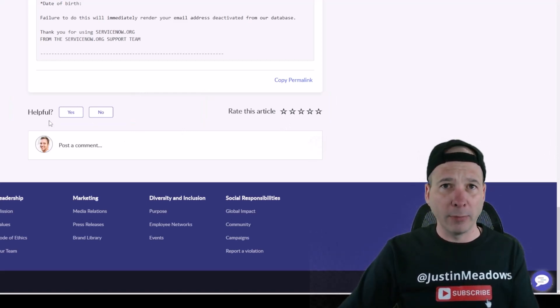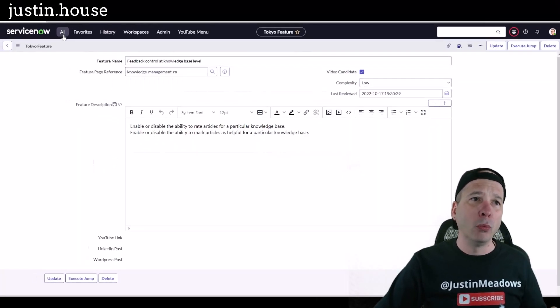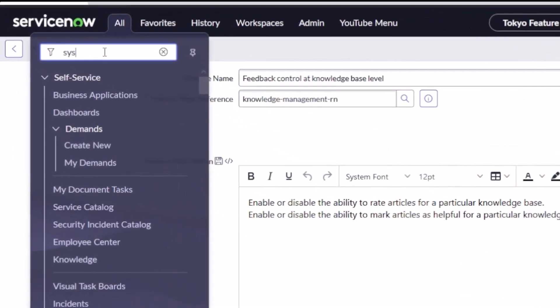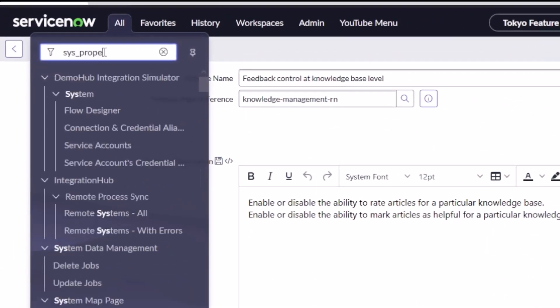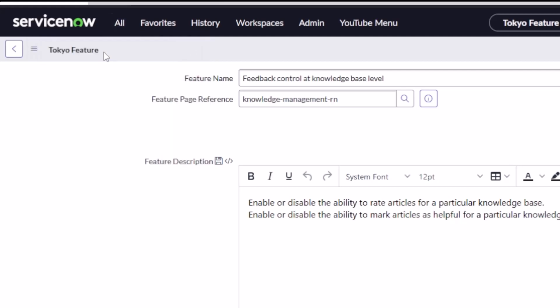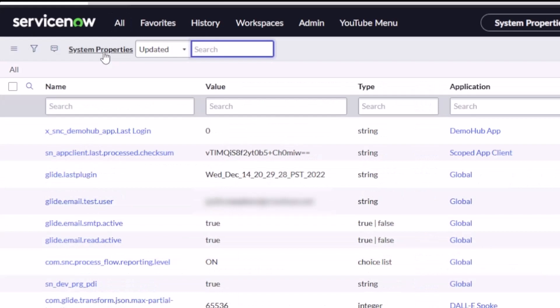So that's the functionality we're talking about enabling or disabling, and the way that we used to do this is with the system properties. So let's hop over to system properties. I'm going to go to sys_properties.list. That takes me to all the system properties in the entire platform, not just for a particular application.